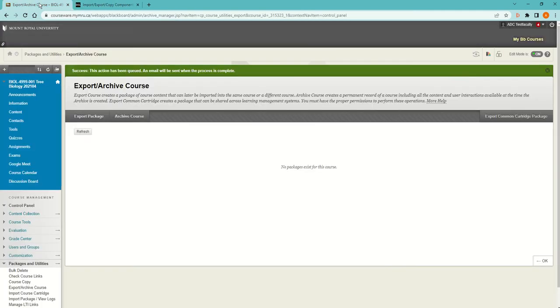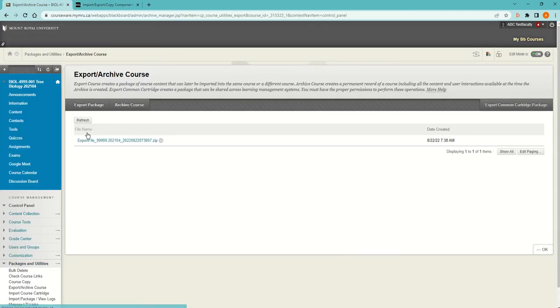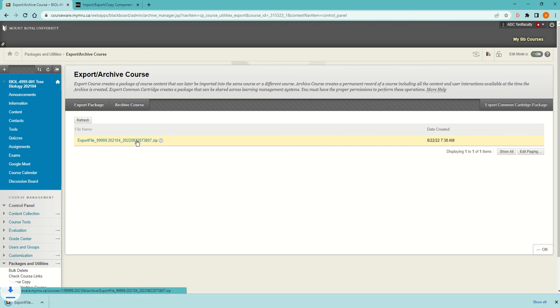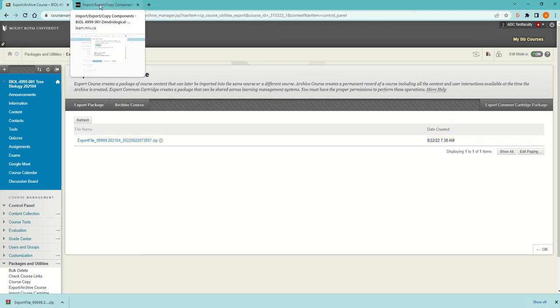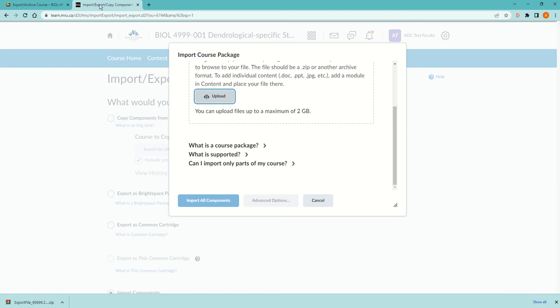In a moment I'm going to come back here and upload the zip file, but let's go back to Blackboard and refresh. There's the zip file. I can just click on it and that will put it into Downloads.